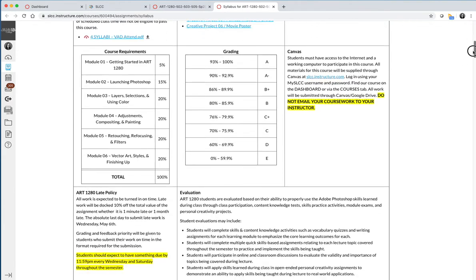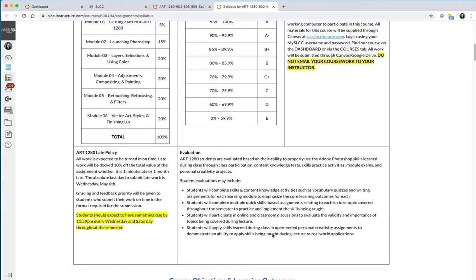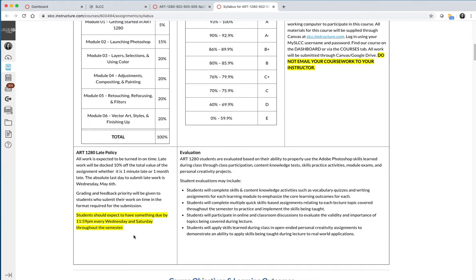My late policy for work I believe is very flexible. First, you should expect to have coursework due every Wednesday and every Saturday throughout the semester. In the next video I'll talk about the semester schedule and I think it'll make a little bit more sense, but essentially your work is expected to be submitted every Wednesday and every Saturday. If it is late, it's docked 10% for being late. However, you can submit late work up until the very last day of the semester, which we define as the Wednesday of finals week no matter what semester you're working on, except for summer. Summer ends on a Saturday.